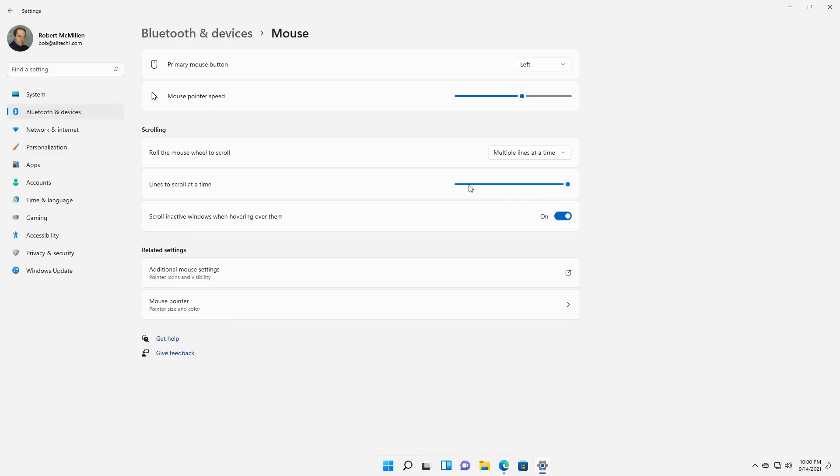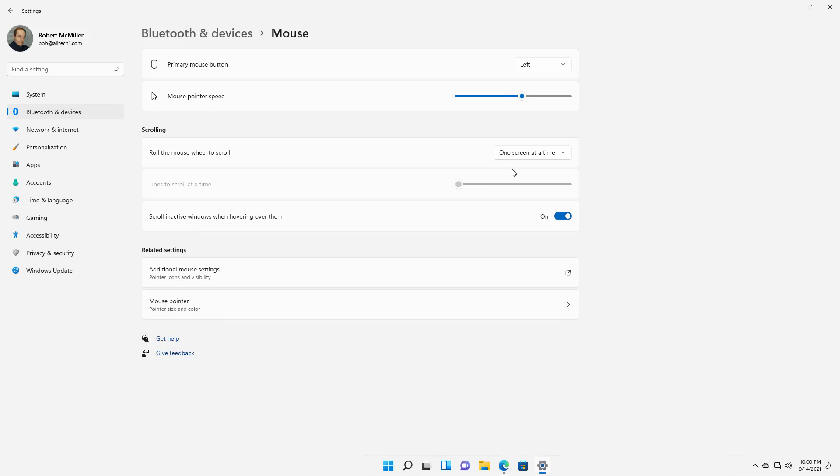So like I said, the default is 1, but you can set it anywhere you want. Now if I change it to one screen at a time, we can see the lines to scroll at a time are going to be grayed out at that point.